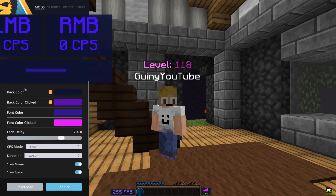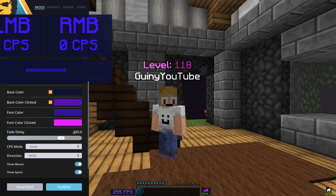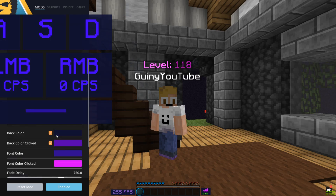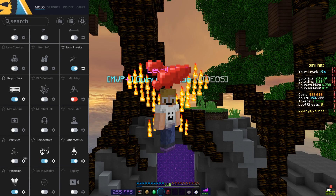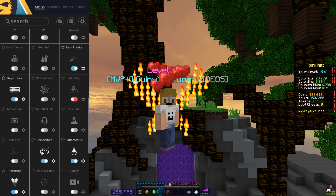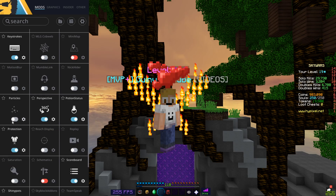Keystrokes — let me show you. So here we have a back color of dark purple, black color when clicked, front color as purple, and front color clicked as a really bright, nice-looking pink. The fade delay is a really exciting part — I have quite a long fade delay because I think it just looks really nice.